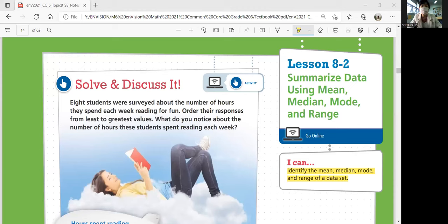Hi, everyone. This is Math 6 Lesson 8-2: Summarize data using mean, median, mode, and range. In this lesson, we'll be able to identify the mean, median, mode, and range of a data set.